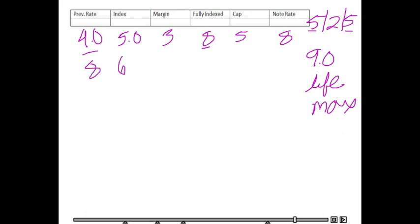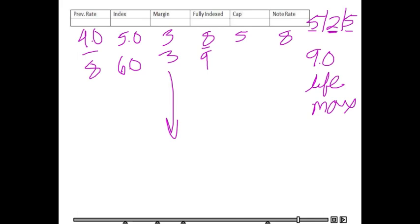Let's say our index goes up to 6 the next year. Our margin stays the same — remember, the margin stays the same the entire time — so our fully indexed rate is now 9. After the first adjustment, we're over to our 2% cap, which applies to every adjustment hereafter. Based on 8%, we could go up to 10 or down to 6. The fully indexed rate is 9, which is what we want to go to, and that 9 is within that range, so we are going to adjust to 9.